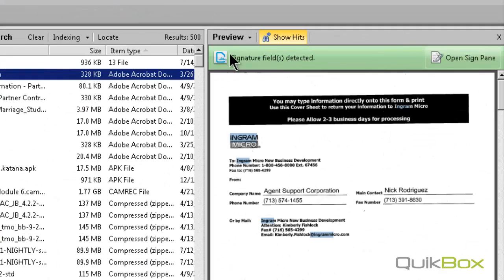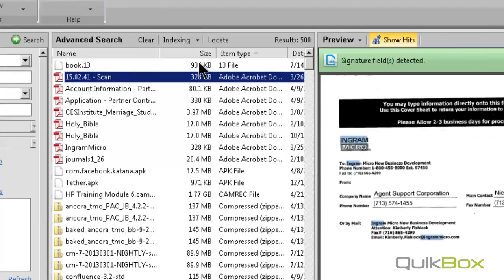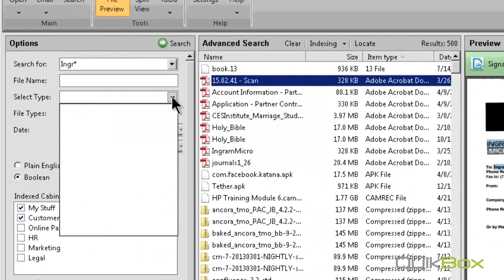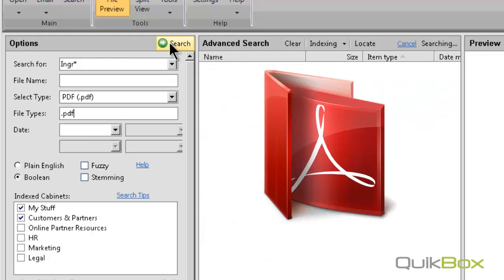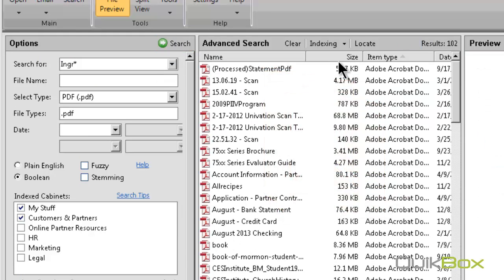If I am still getting too many results, I can also select the file type that I am looking for. Here I am looking for a PDF. Now I have much more manageable results.